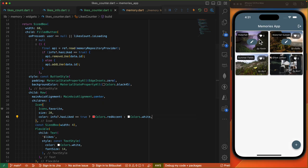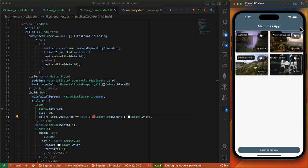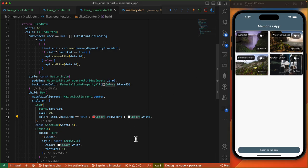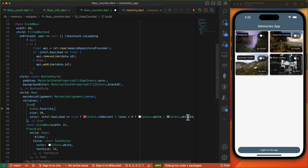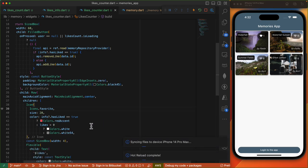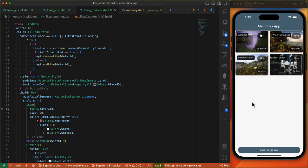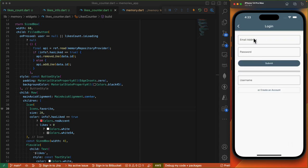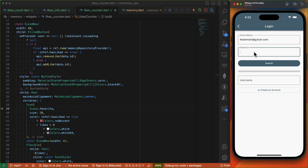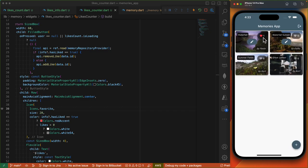Let's modify the look and feel of this counter. Once we like the memory item we want to change the color to red to indicate to the currently logged-in user that they liked it. For the icon widget color, we check if info.hasLiked equals true then we want red accent, or else we'll have white. When we click that again it's back to white. I'll have another condition: if the count is more than zero we'll show white, or else we'll have slightly transparent white. Should we log in, then it's red.